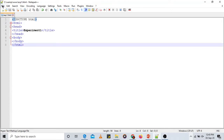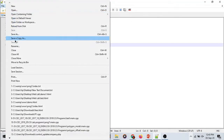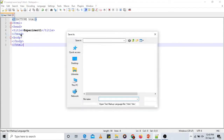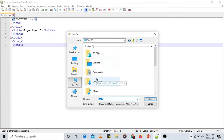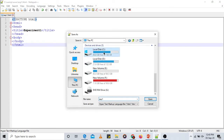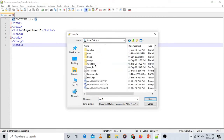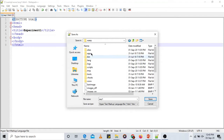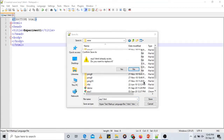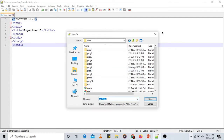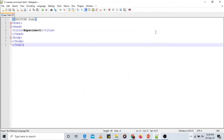To demonstrate: File → Save As → C drive → the XAMPP folder → the www folder. You are supposed to save the file in that folder. I have already saved it. Now you have created an empty HTML file.